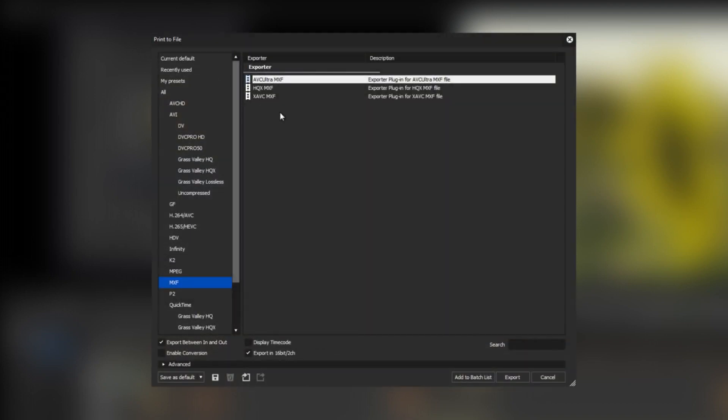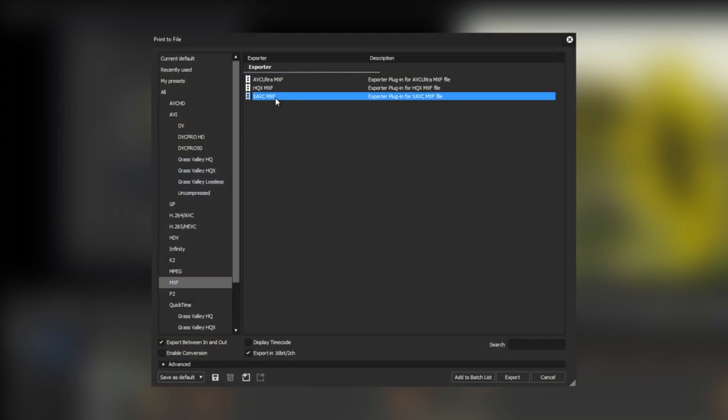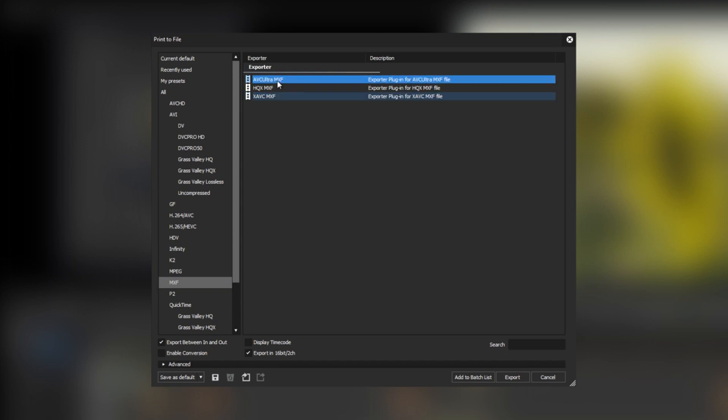Moreover, the workgroup version has the option to export XAVC intra 4K and AVC ultra 4K in the MXF container as one file.